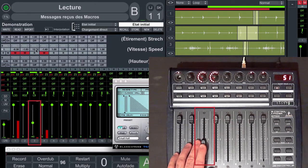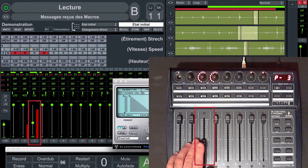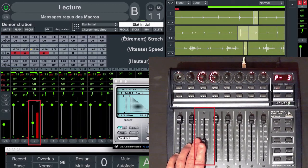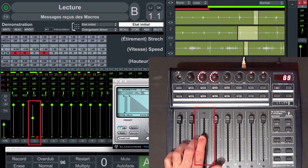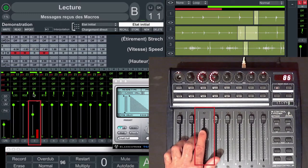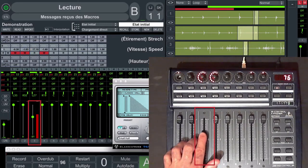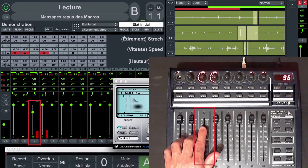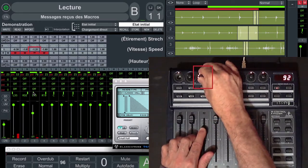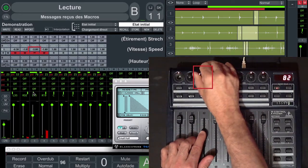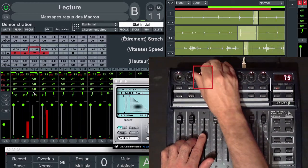Everything can be assigned with a MIDI controller. Here I choose to edit the volumes with my MIDI controller faders, and I choose to have the possibility to edit the speed with the rotary faders.